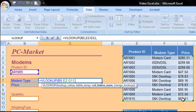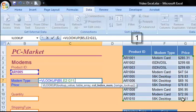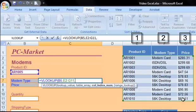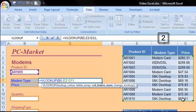Next we're asked for the column index number. The column index number tells us what column our result is going to come from. So if we were to number our columns, product ID would be the first column, modem type would be the second, and price would be the third. So in this case, we want modem type to be our result, and that is the second column in that table, so our column index number is 2.